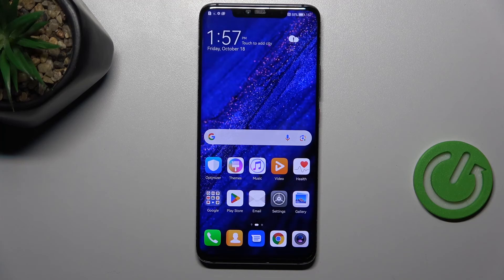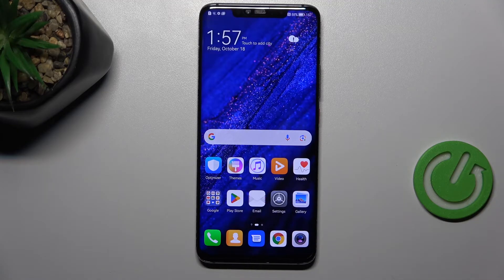Hi everyone. In front of me I've got the Huawei Mate 20 Pro, and let me share with you how to activate automatic system updates on this device.